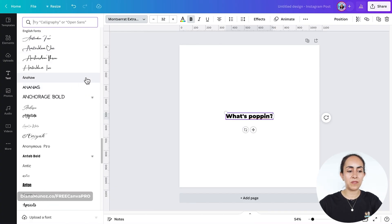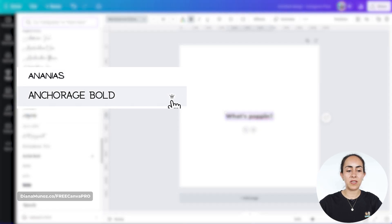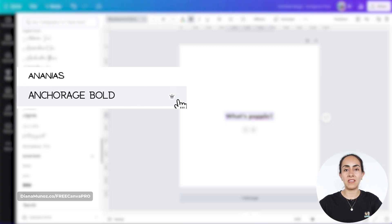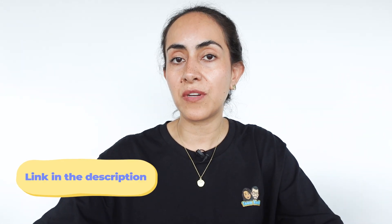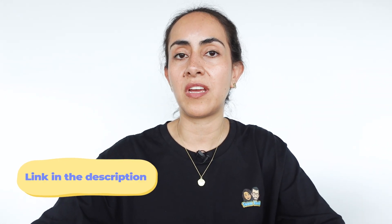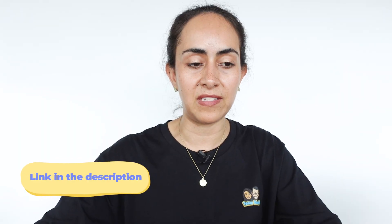All the fonts you see right here are free except the ones that have a little crown. If they have the little crown it means they are available for Canva Pro users. If you want to use one of these Pro fonts on your GIF, I'm going to leave a free trial in the description so you can try Canva Pro for 45 days.